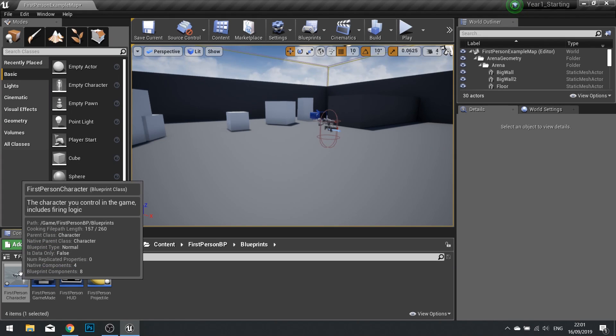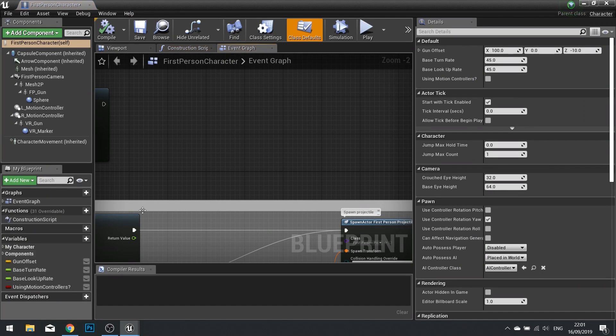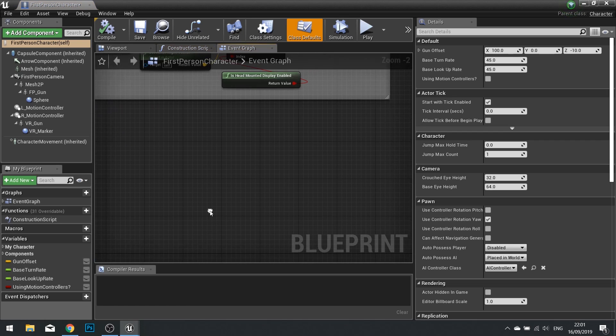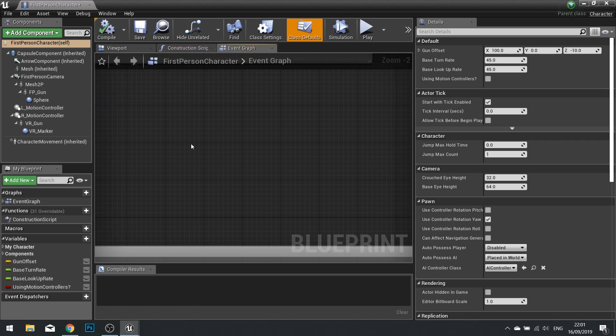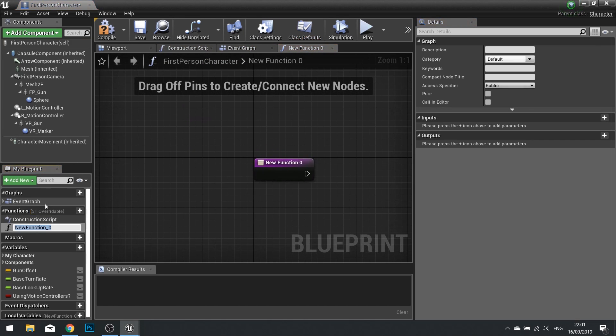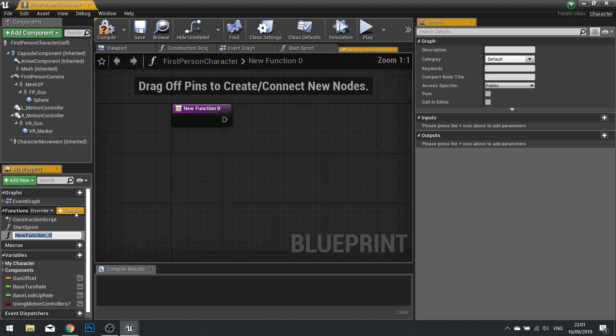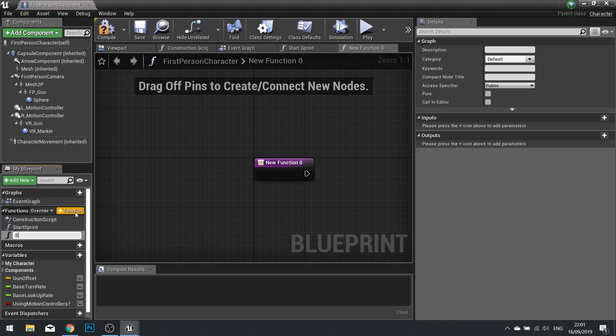Now open up your first person character. And in here we're going to create two functions to join our sprint. So create a new function in your functions list on the left hand side. And we'll name this one start sprint. And make another function and call that one stop sprint.